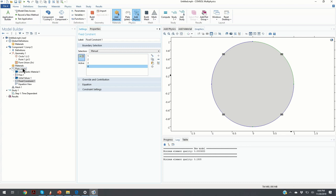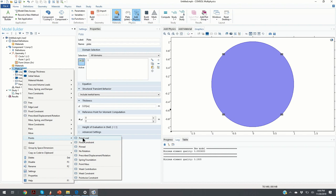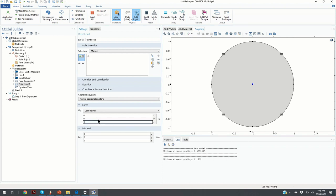Next we tell COMSOL that a vertical force is acting at point (0, 0). In COMSOL terminology, this force is a point load. We click on Plate and under the Points section select Point Load. We click on the center point to specify where it acts. Then we define the force: it is oriented in the negative Z direction with a magnitude of 100 Newtons, which is quite a significant force.